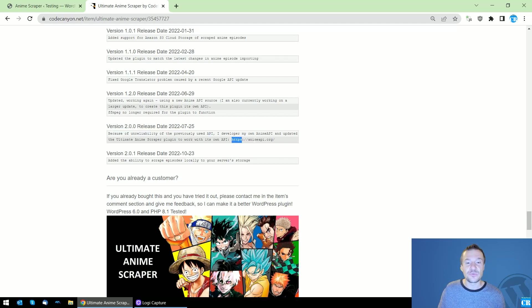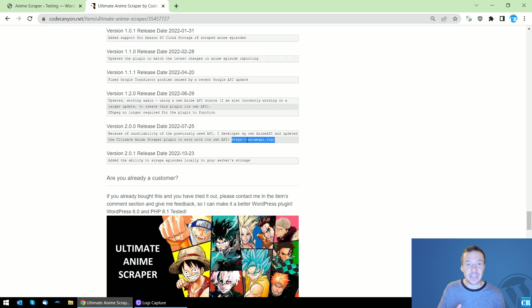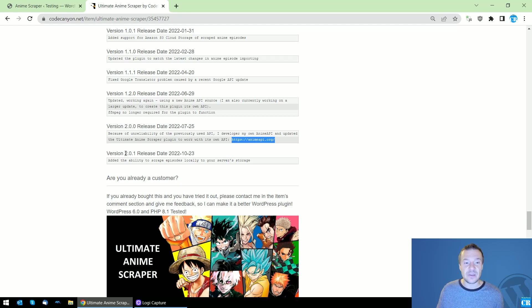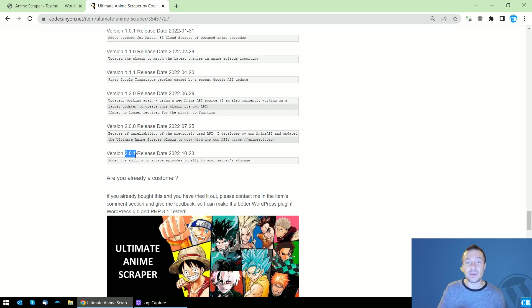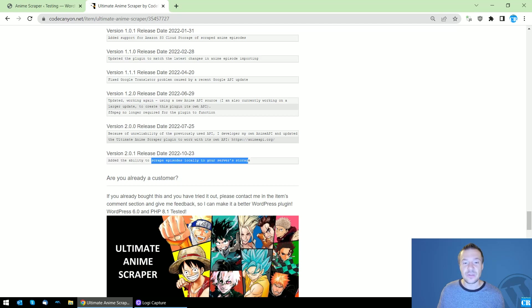It moved to this API which was created by me personally, and until now it was not able to scrape episodes of animes. But in version 2.0.1, which I released recently, it is also able to scrape episodes and store them locally to your server storage.